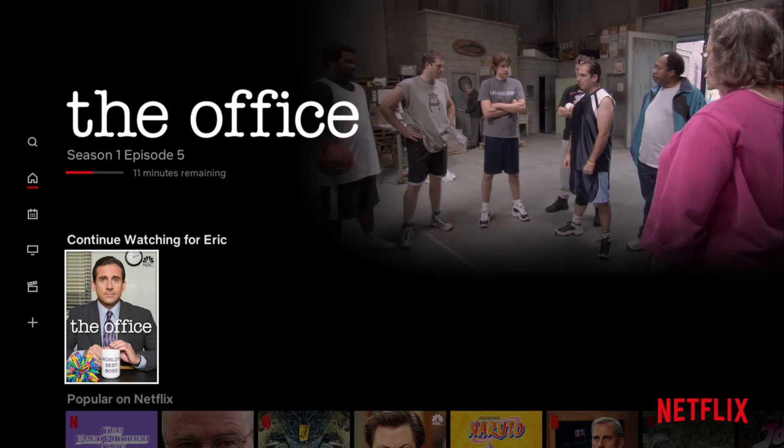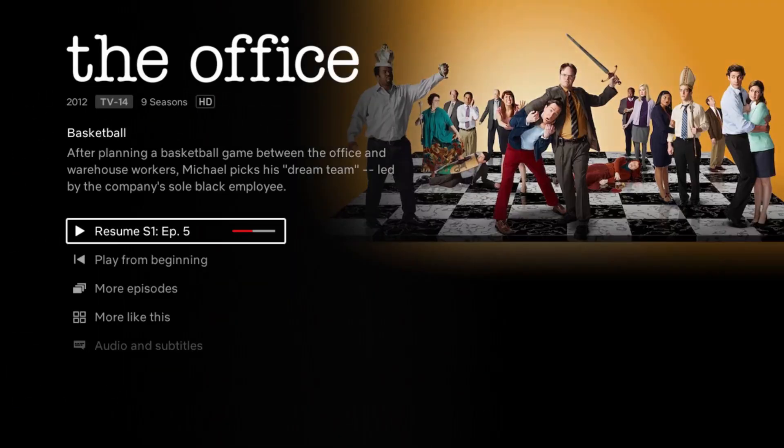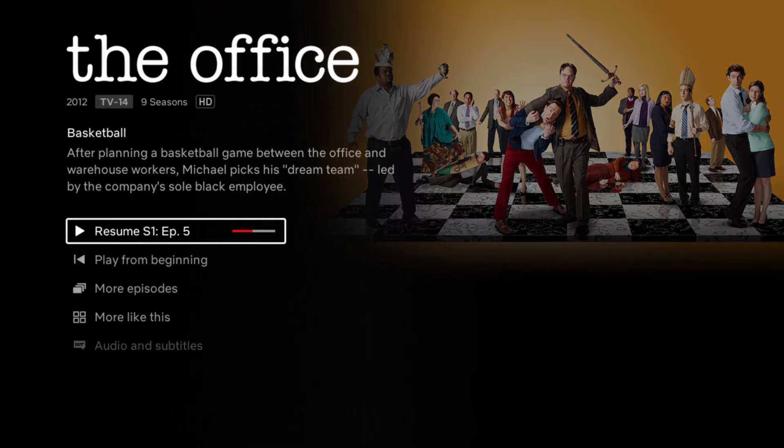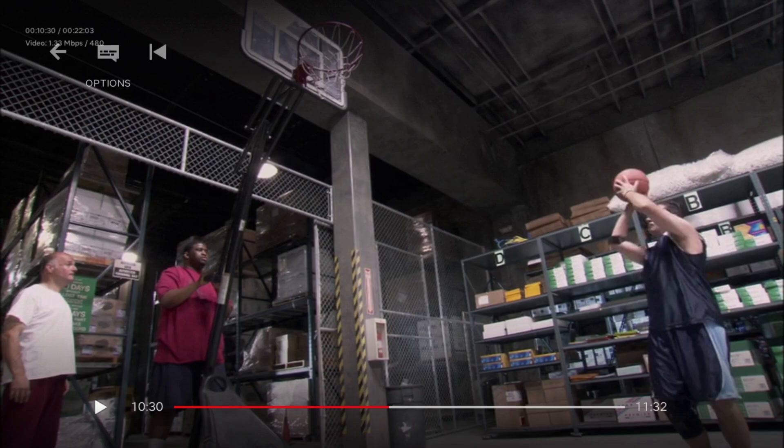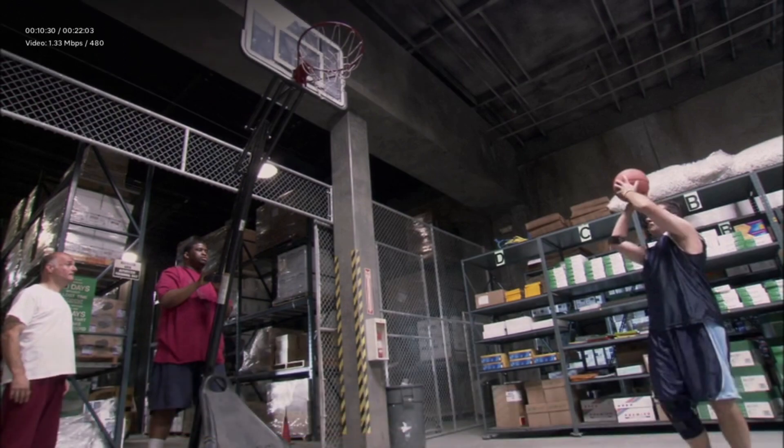So starting off here with my Roku player, opening up The Office to show you an example of this. So as you can see right now, in the upper left hand corner it shows you how far I am through the episode, how much internet is being used, the quality of the video that I'm watching.